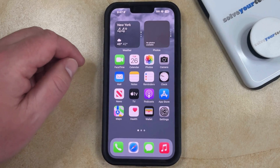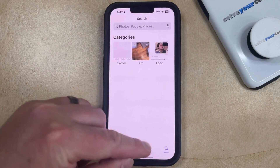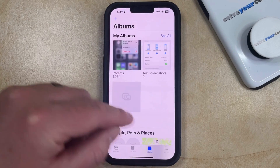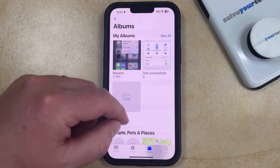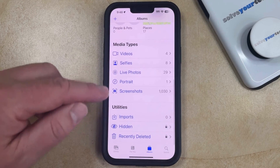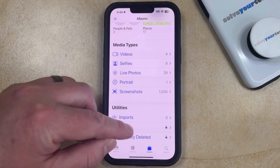Now we can go back to the Photos app, and you can choose the Albums tab at the bottom of the screen. Now you're going to scroll down and find the Hidden option under Utilities.